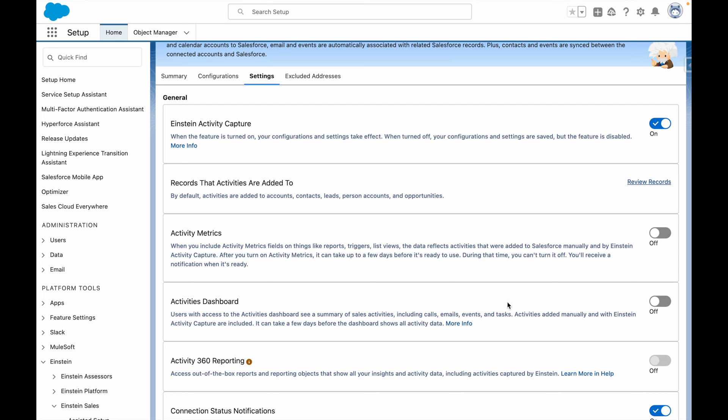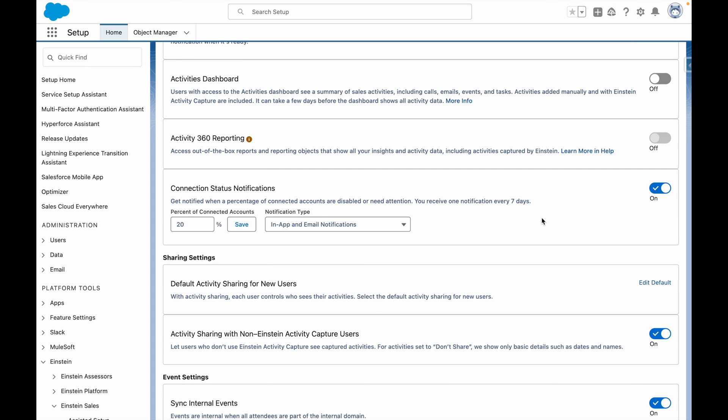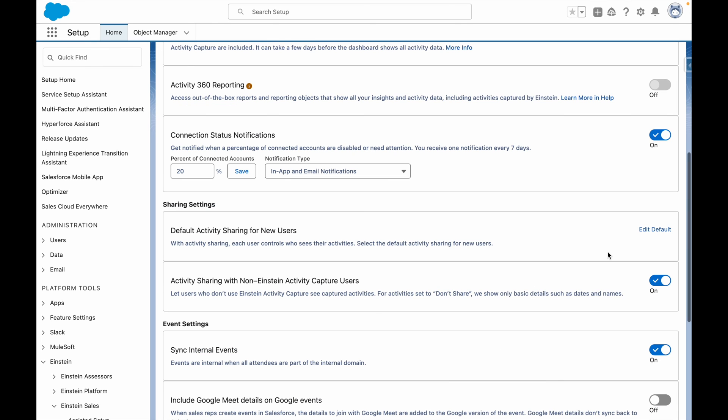These features are covered separately in additional videos. You can also configure connection status notifications, which will notify you if a certain number of the connected accounts have issues with them. You can also edit the default sharing for new users, and additionally share activities with non-Einstein activity capture users.